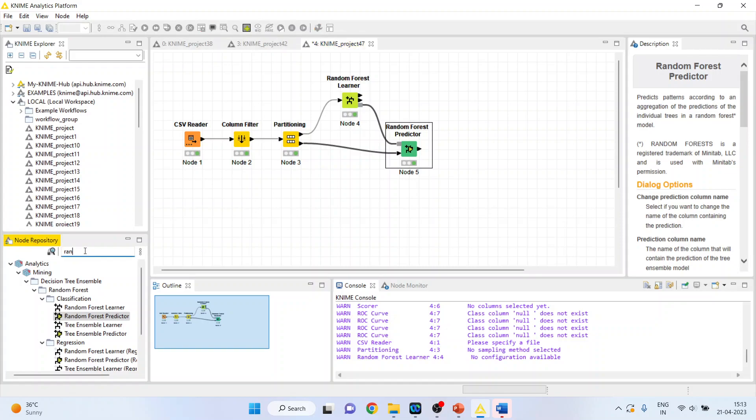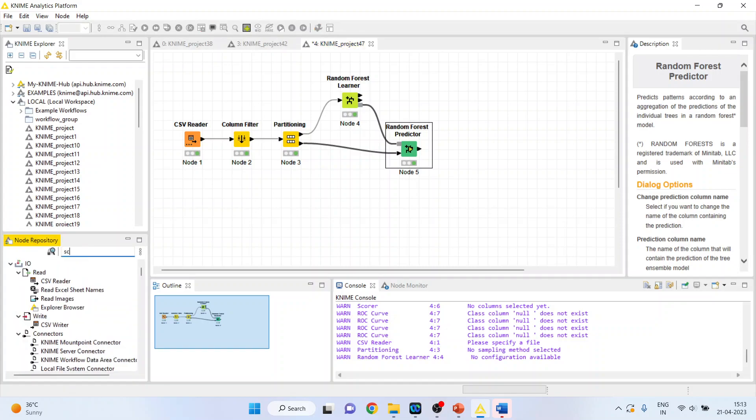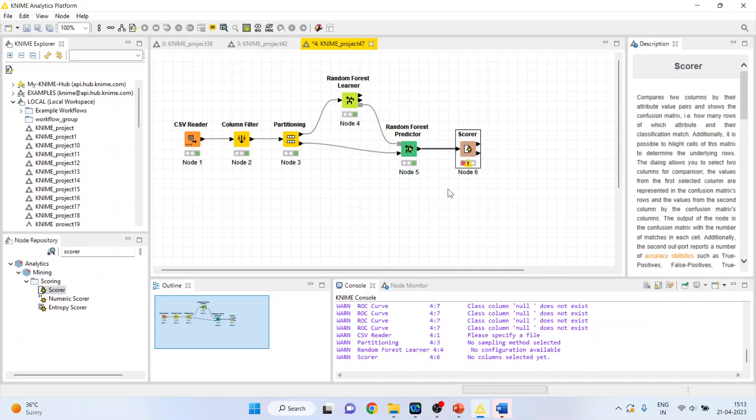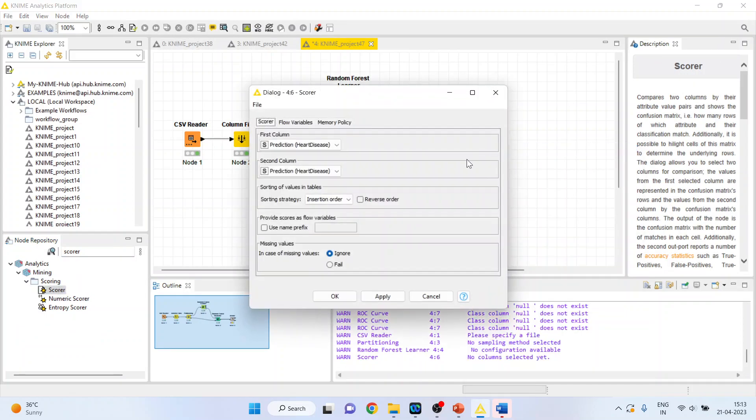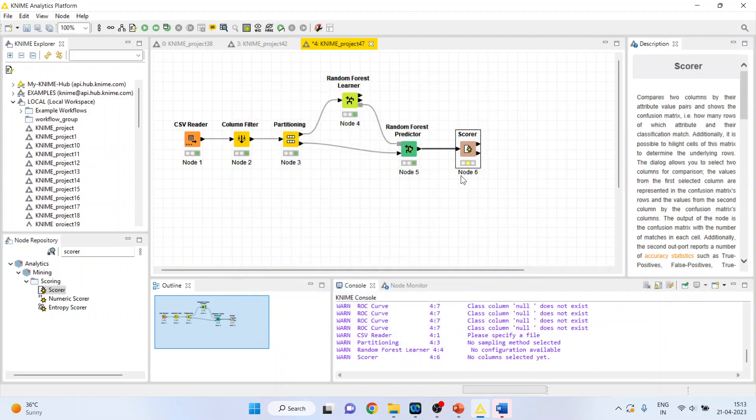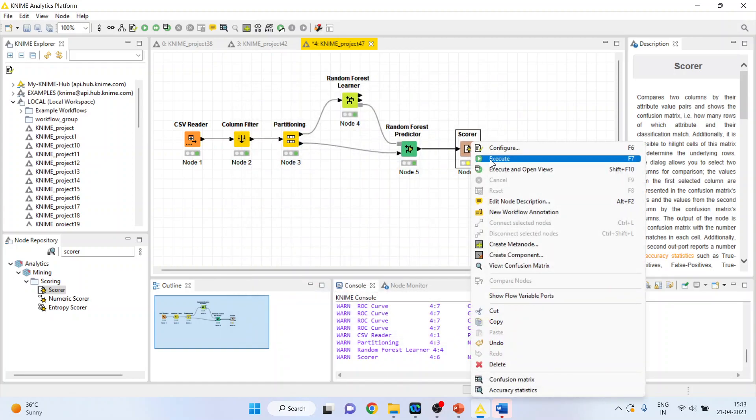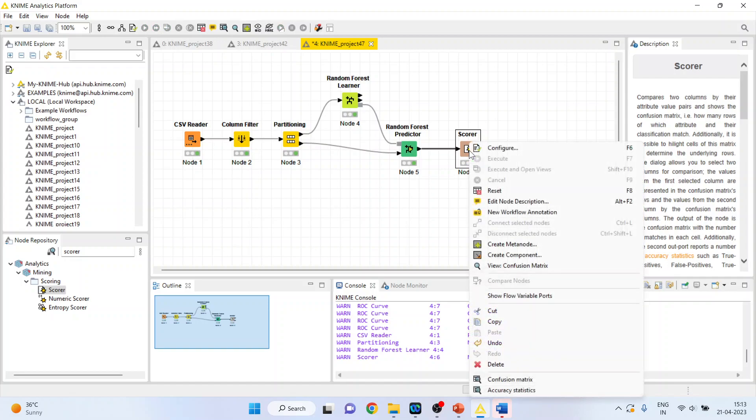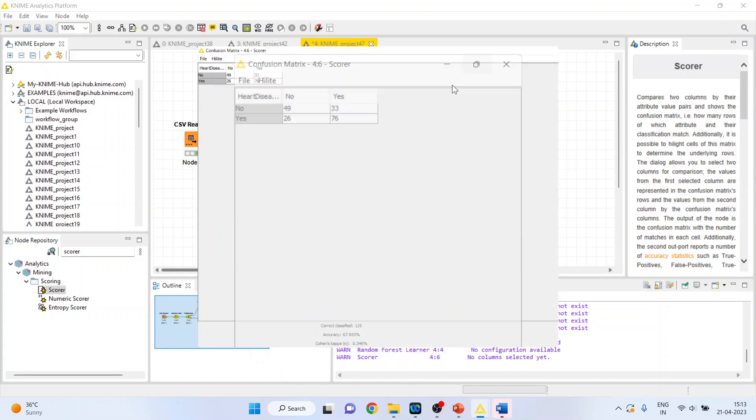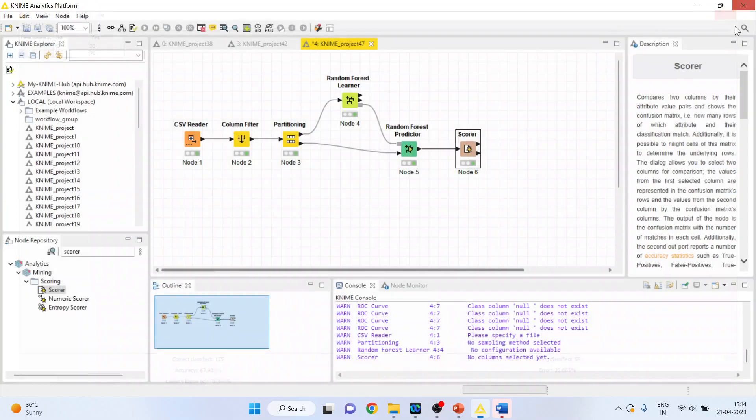Now activate the scorer from here. You see how well the model fits the data. Configure. Activate the heart disease. Prediction heart disease. Click OK. Right-click on it, execute. Again, right-click on it and you can see the confusion matrix. The classification accuracy which we have got is 67.93 which is quite low.